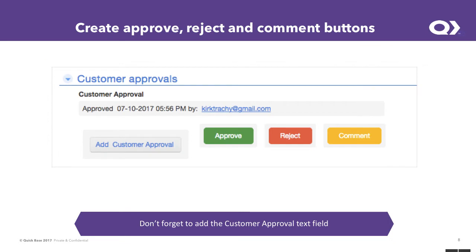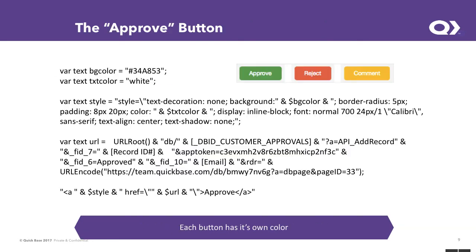Next, we're going to create these buttons. There's an approve, reject, and comment button. There's also a customer approval field, which is nothing but a text field at this point. But when they press approve, reject, or comment, we're going to use a QuickBase action to wake up from that customer approvals table, come over, and it's going to update this customer approval by using a QuickBase action. And we'll talk about that in a second. So we've created these buttons.